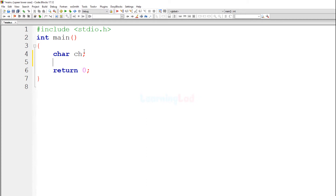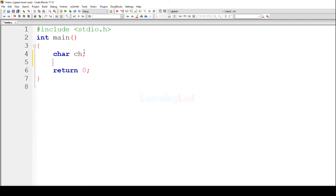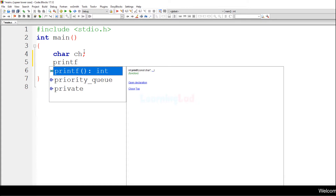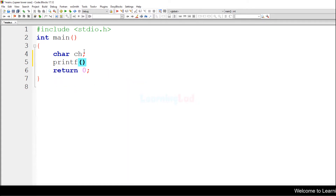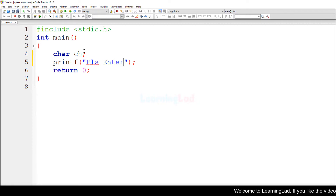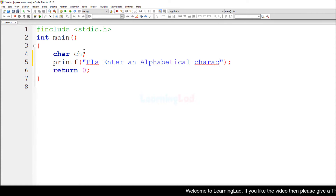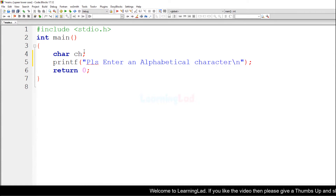Next, we are going to ask the user to enter an alphabetical character and display a message saying that. We are going to do that using the printf function. So I will use printf and say: "Please enter an alphabetical character." And then I am going to insert a new line.